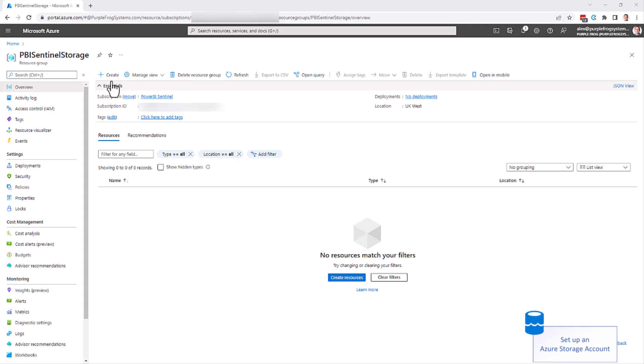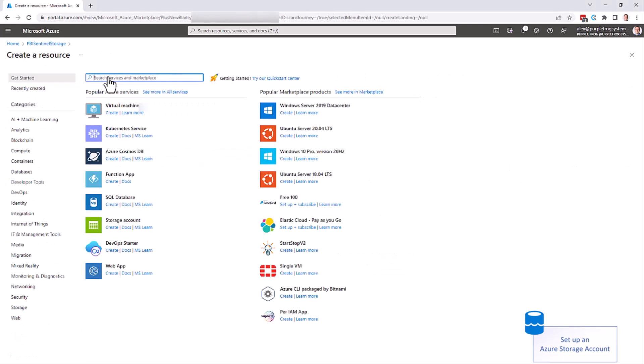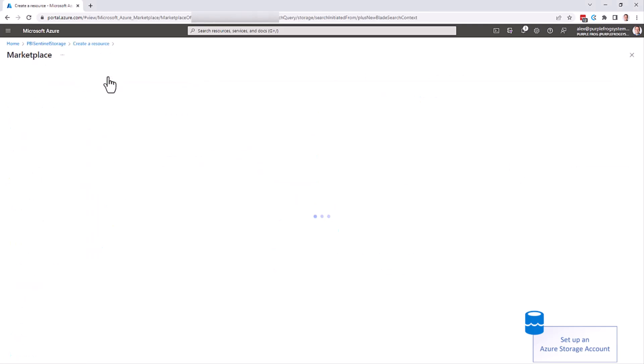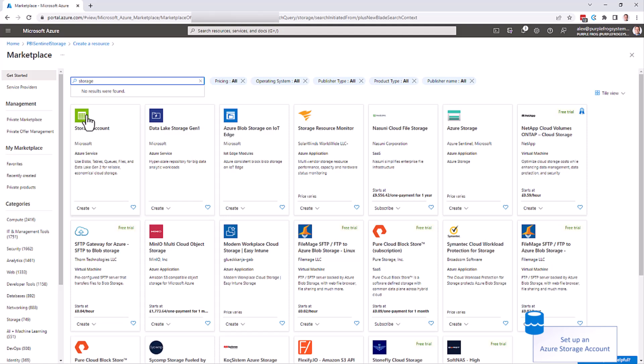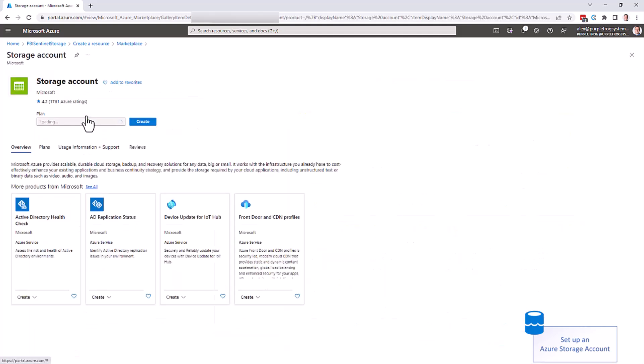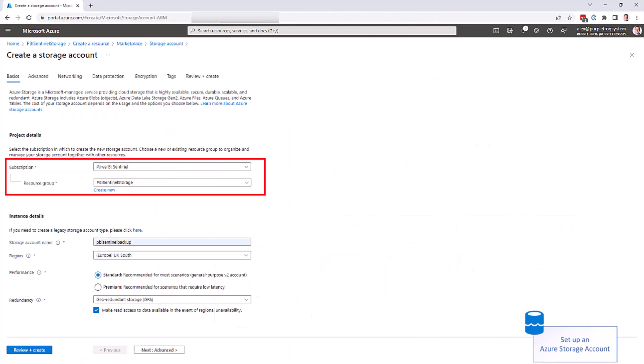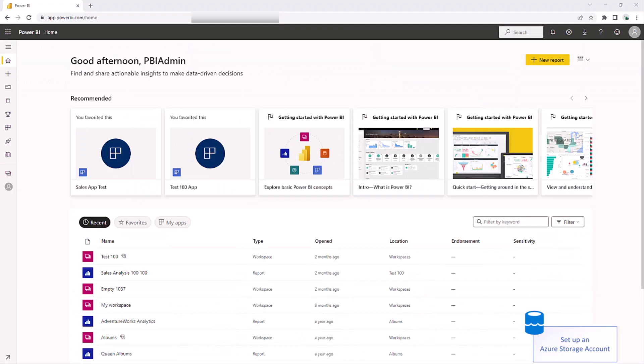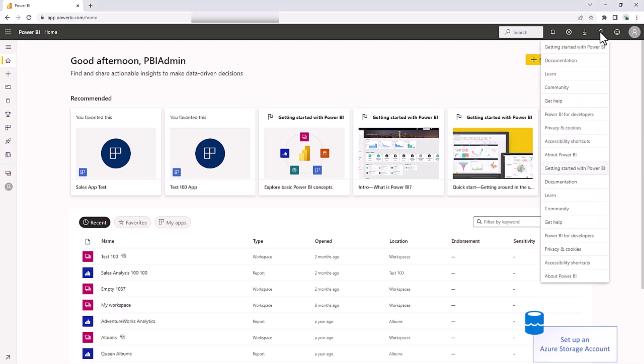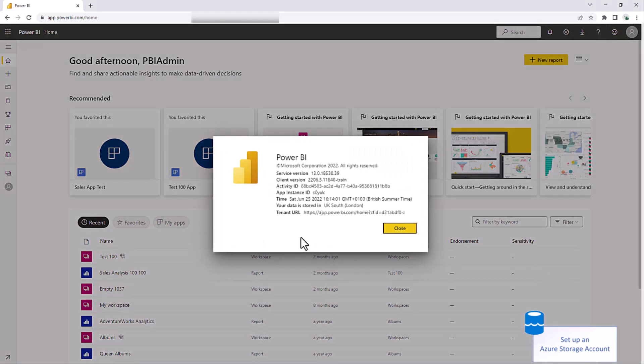We now need to create our storage account. Search for storage and choose storage account. Click create, choose the subscription and resource group we selected earlier, and then give it a name and a region, which should be the same as your Power BI region. If you don't know your Power BI region, go to your powerbi.com portal, click on the question mark on the top right, click about Power BI, and it will tell you here your data is stored in your location.